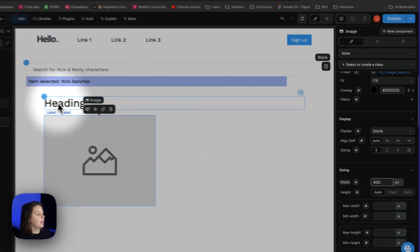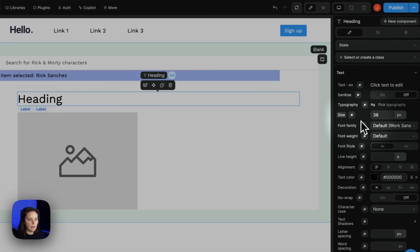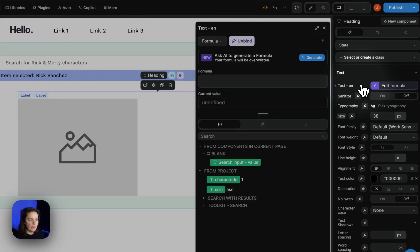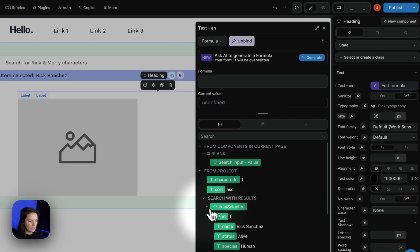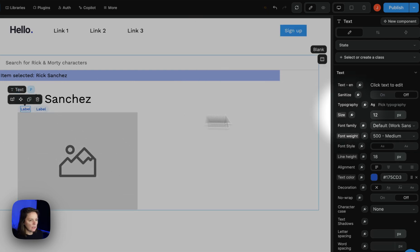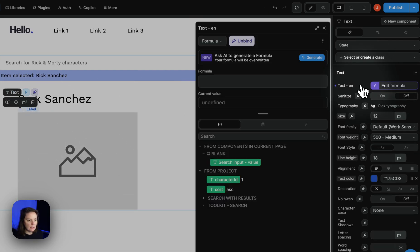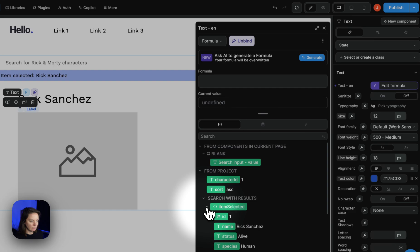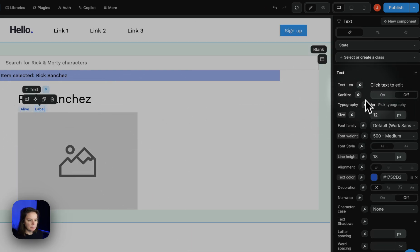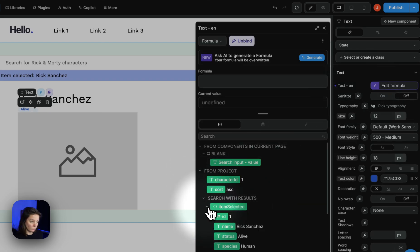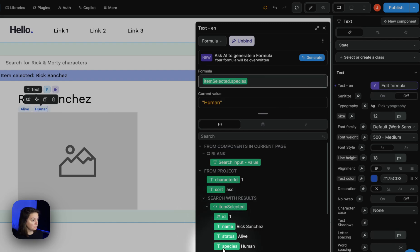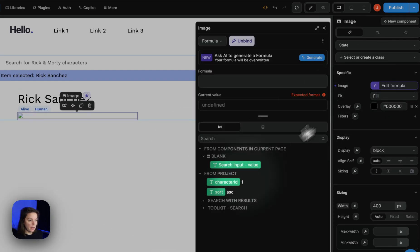And now here on the heading, I can bind to my selected, the item selected. So Rick Sanchez is alive and human. And it looks like this.